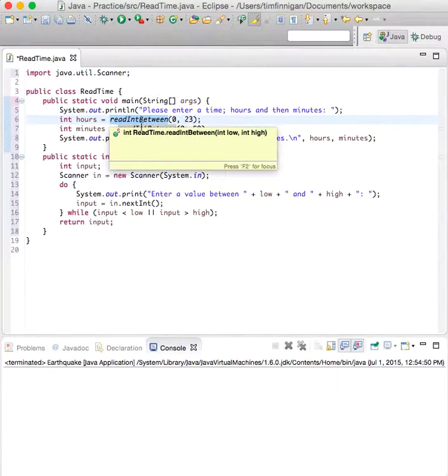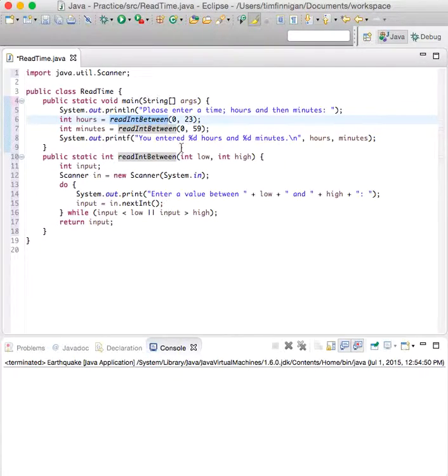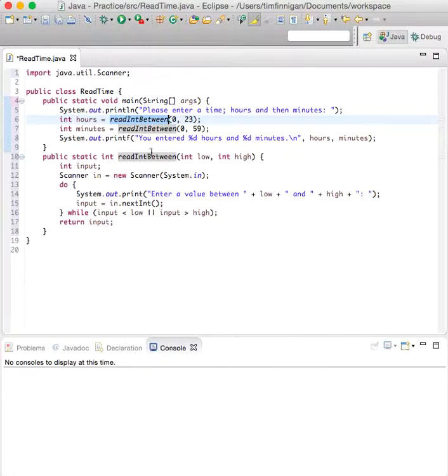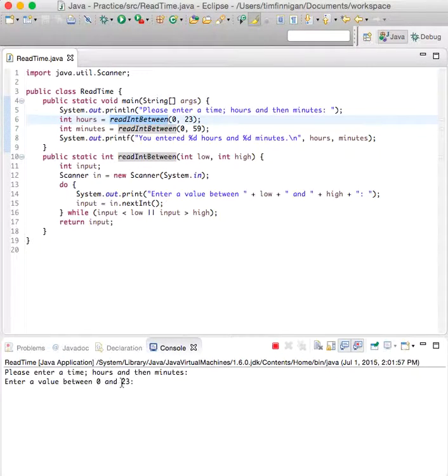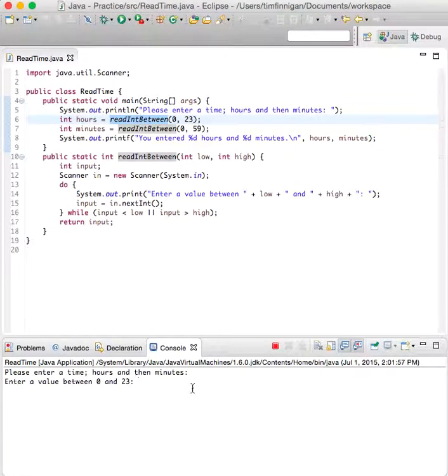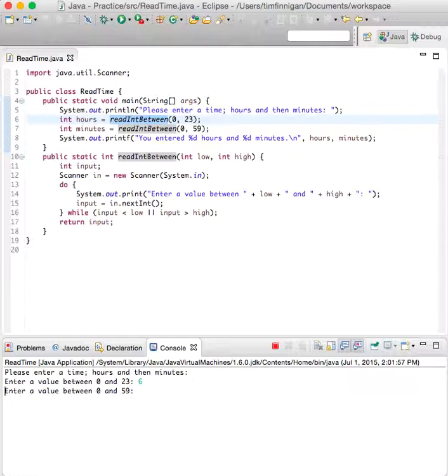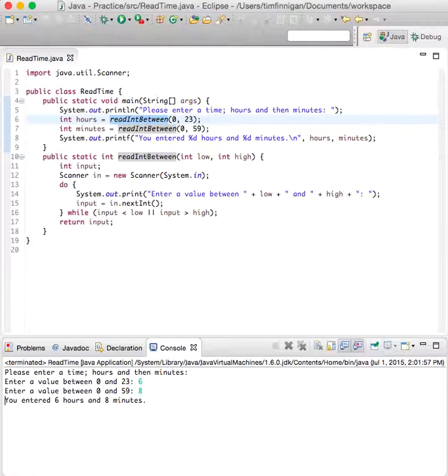This method is called here, and let's see if it works. Between 0 and 23: 6. Between 0 and 59: 8.